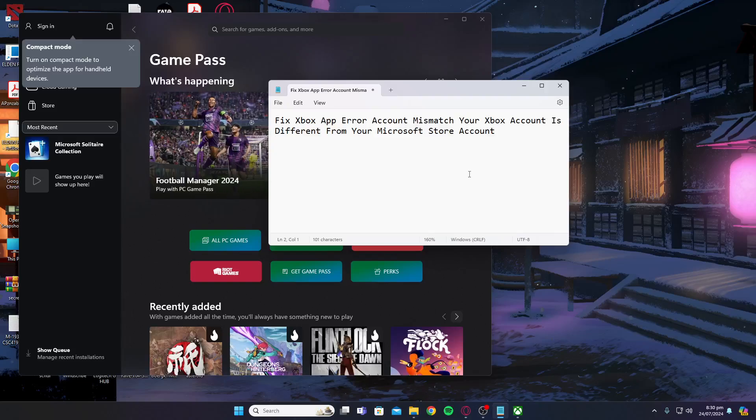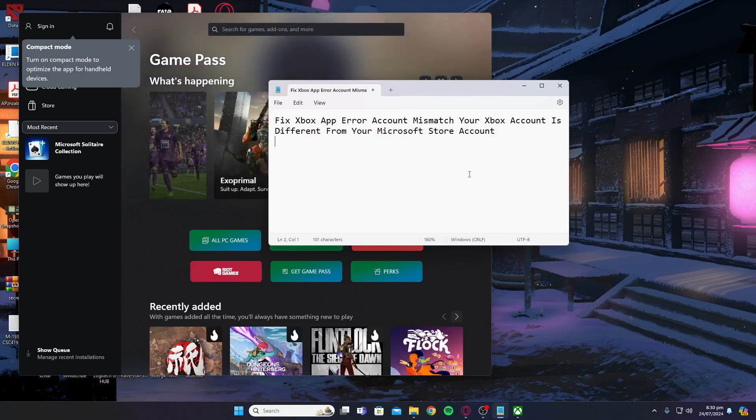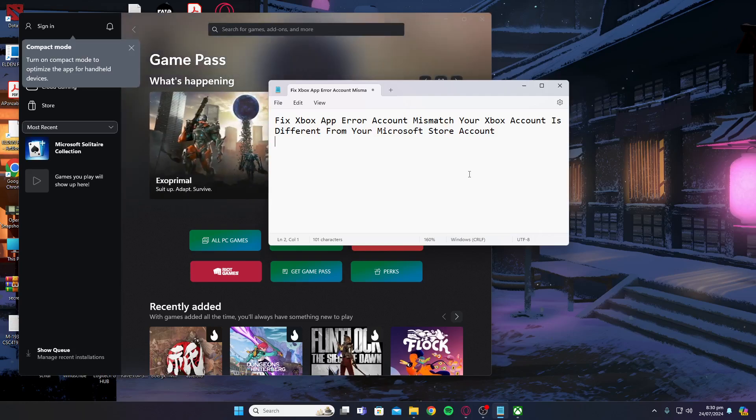Hey guys, welcome back to my YouTube channel. In today's video I'll be telling you how to fix Xbox app error account mismatch. Your Xbox account is different from your Microsoft store account.